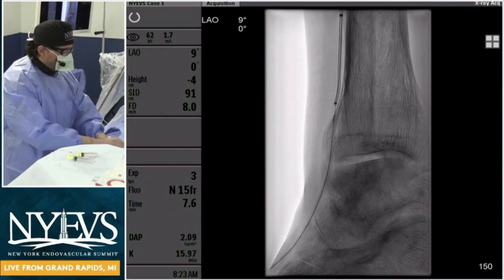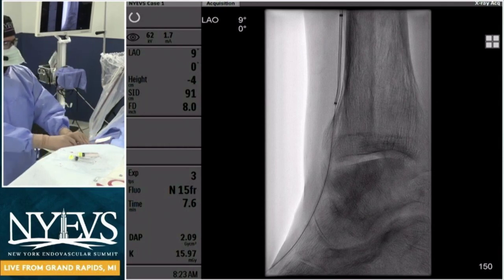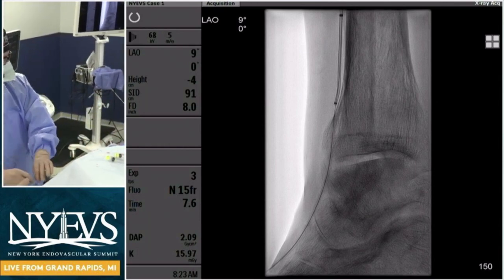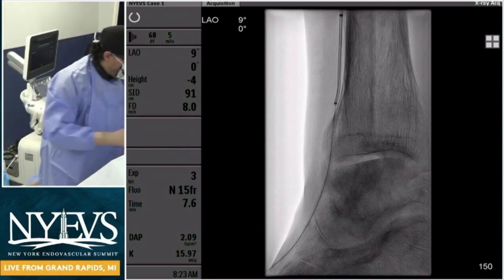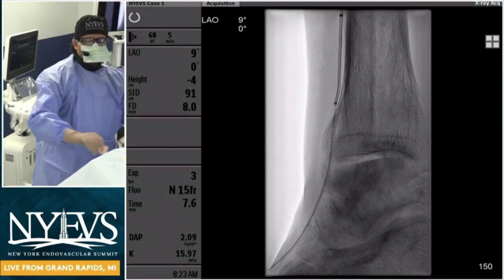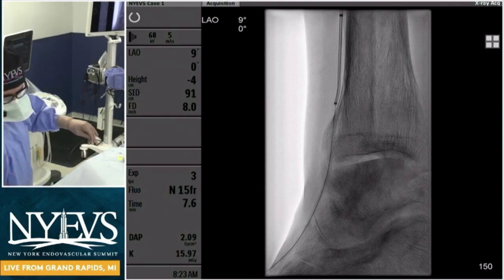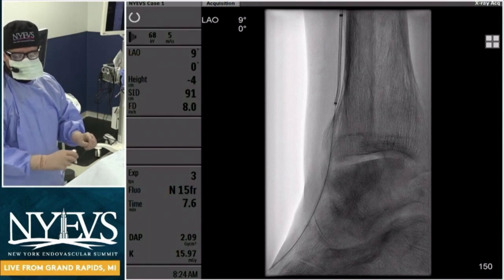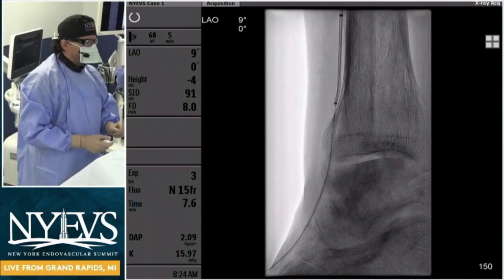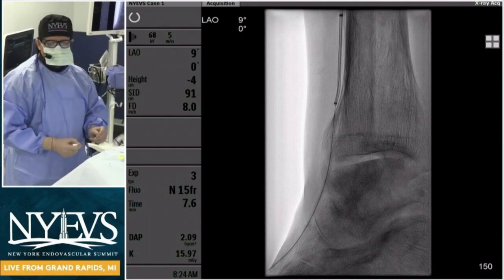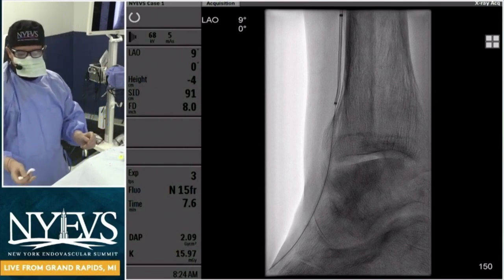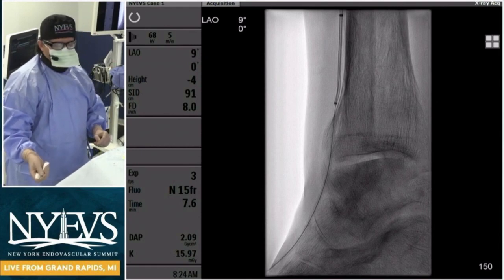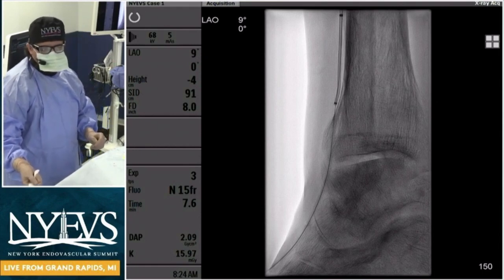What we're going to do is secure our wire outside the foot and start with IVUS. We perform IVUS 99% of the time — I think it's very important. Even though it seems like we crossed smoothly and easily, I find that's a very crude way of determining whether you crossed in the true lumen or not, and it really affects our decision-making for this patient.